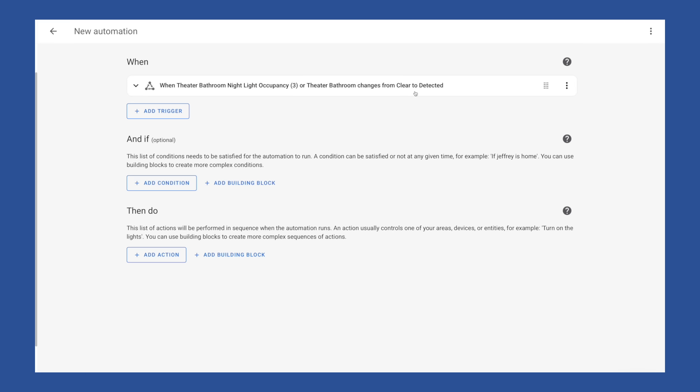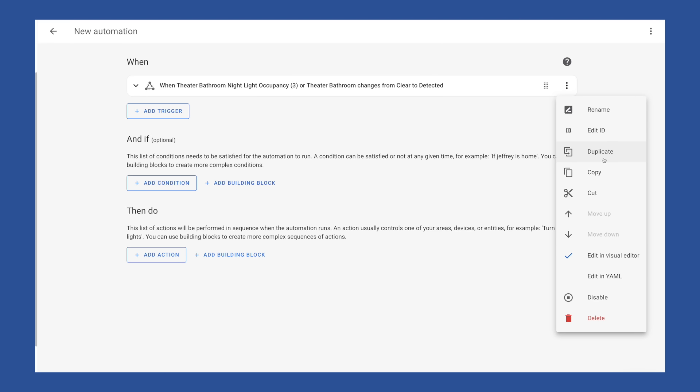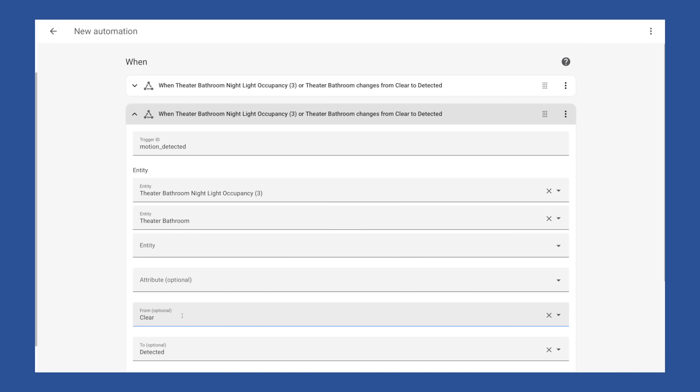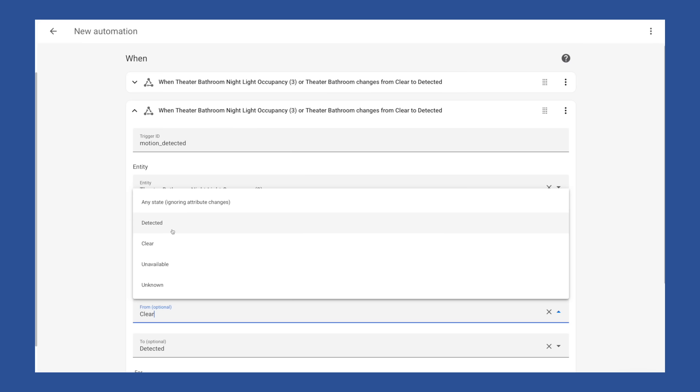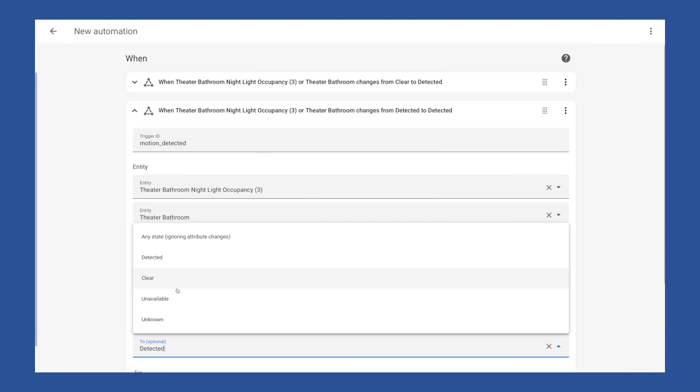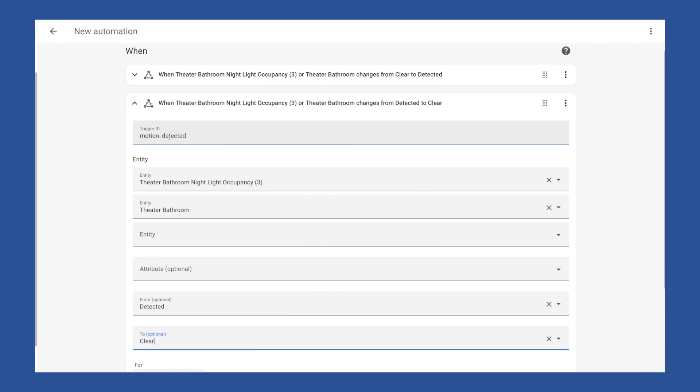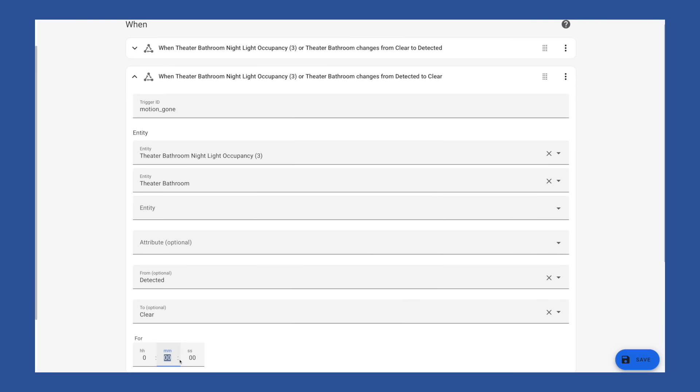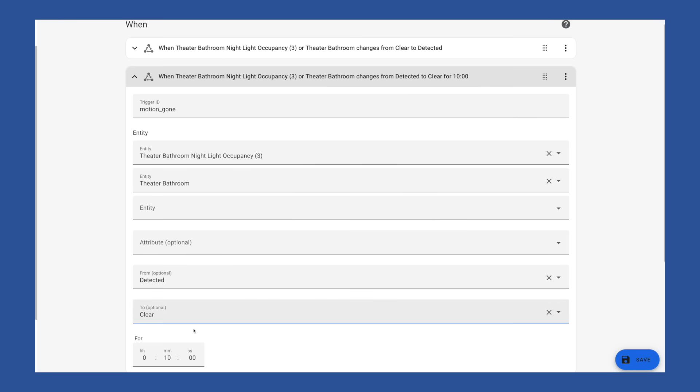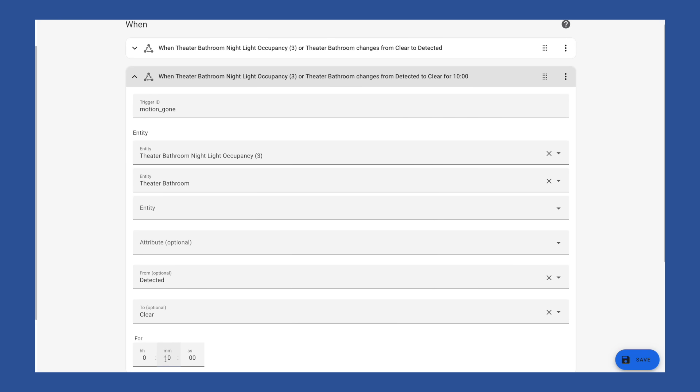Now we're going to add another trigger and duplicate this to make it easy. I'm going to change our to and from, change it from detected to clear. And I'm going to set this for 10 minutes. So now we have a trigger that once the motion stops, this will trigger after 10 minutes of no motion.